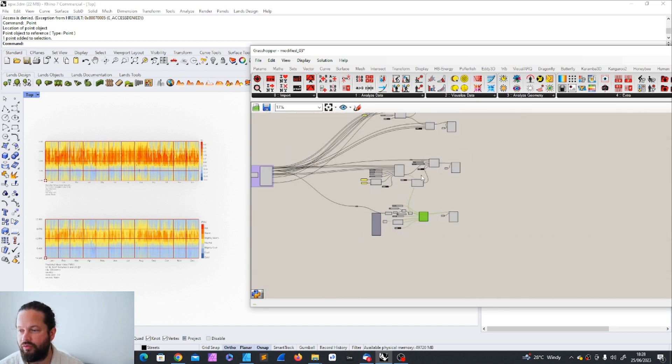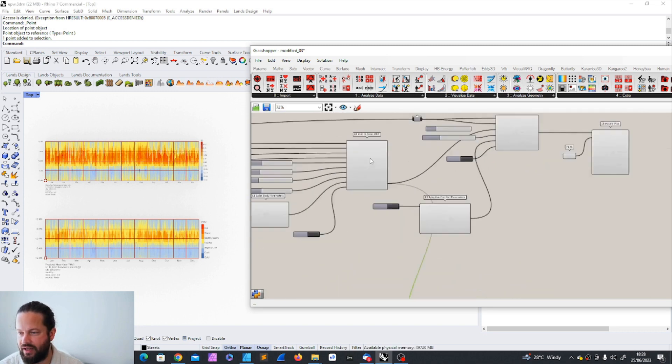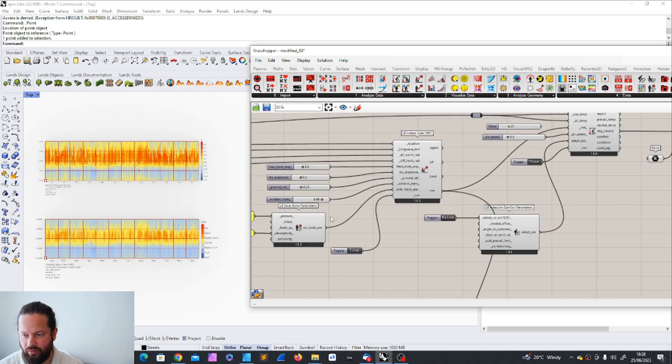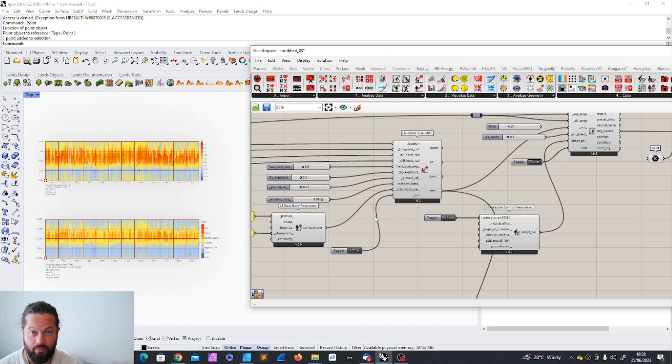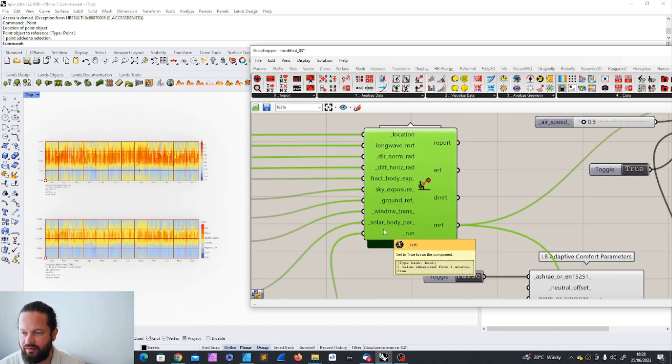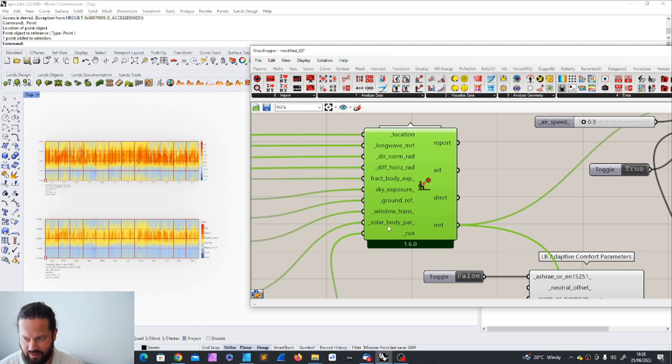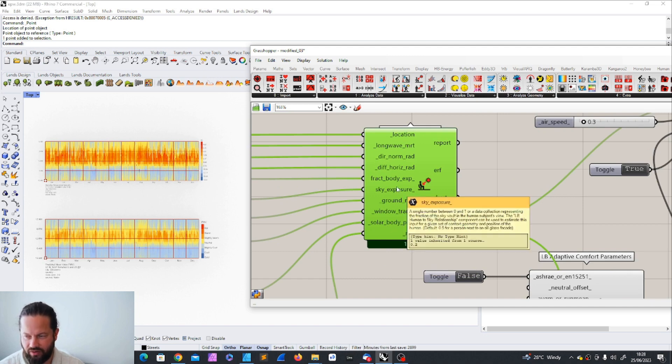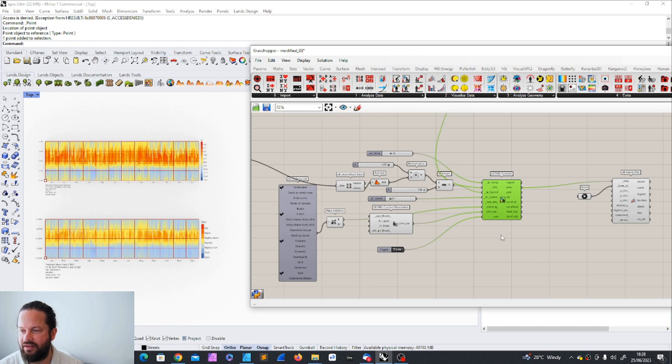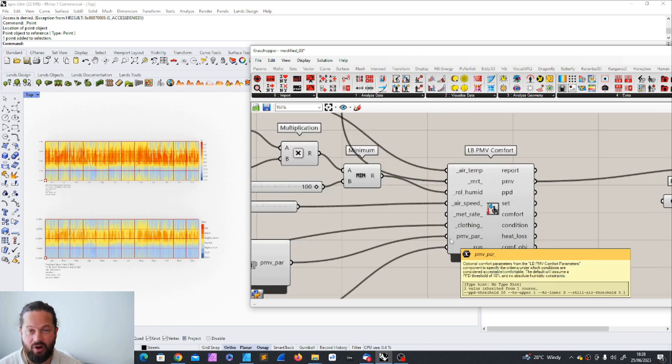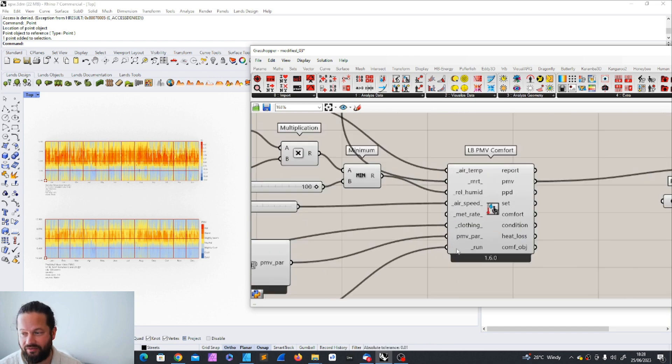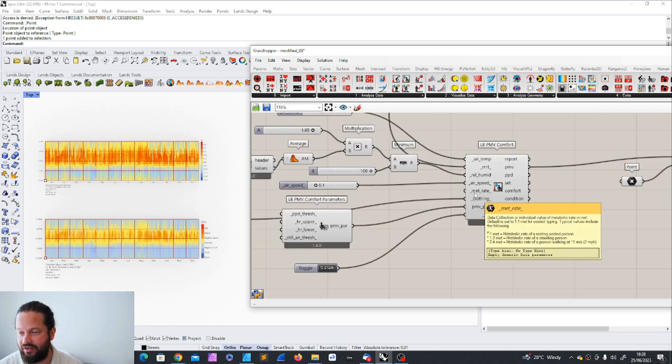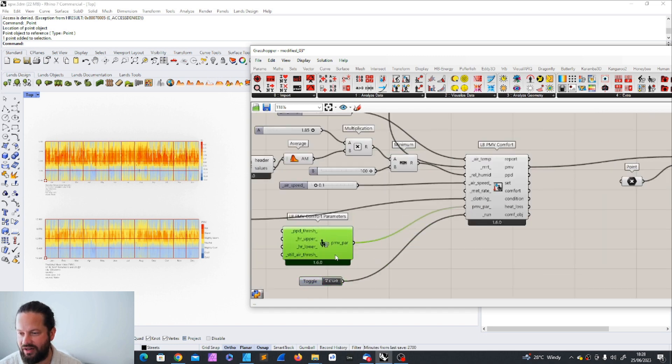And both of these models, they required this indoor solar mean radiant temperature. Later on, we will see that we can plug in our 3D model. But that gave us a bit more idea about from where the sun comes, the sky exposure, and loads of different things. Both needed this. But then the comfort models itself, they also required certain input, which were quite interesting.